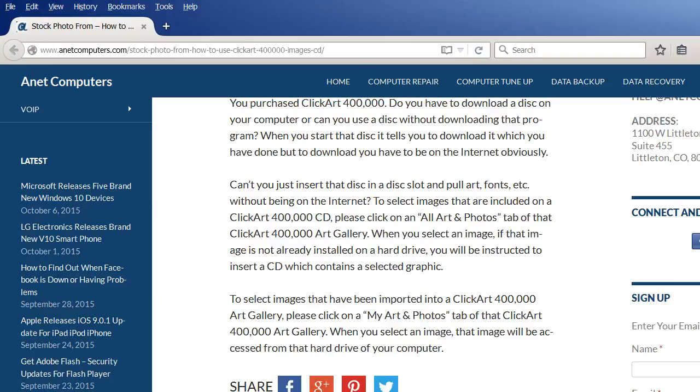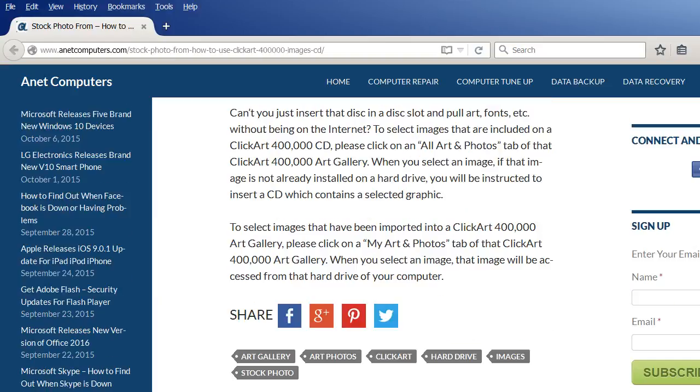To select images that are included on a ClickArt 400,000 CD, please click on the All Art and Photos tab of that ClickArt 400,000 art gallery. When you select an image, if that image is not already installed on a hard drive, you will be instructed to insert a CD which contains the selected graphic. So basically, if you don't have that CD in your optical drive, that program will prompt you and then it will download it to your local computer for future use.